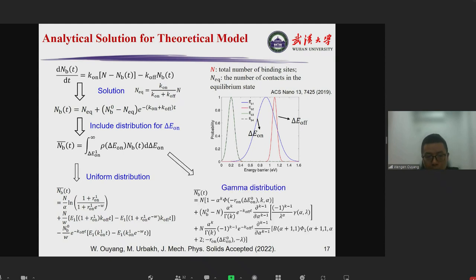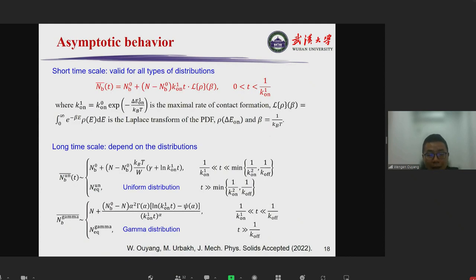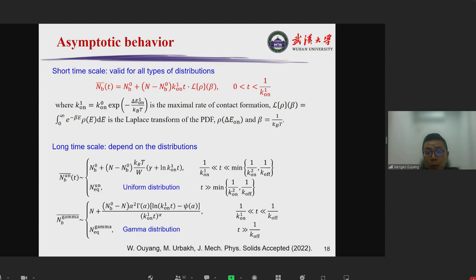For the two typical distributions — uniform and gamma — we can obtain analytical results. We perform an asymptotic analysis to simplify the expressions. At short time scales, the number of contacts N_b grows linearly with time, proportional to the maximum rate of contact formation and the Laplace transform of the distribution, with a characteristic time also determined by the maximum rate of contact formation.